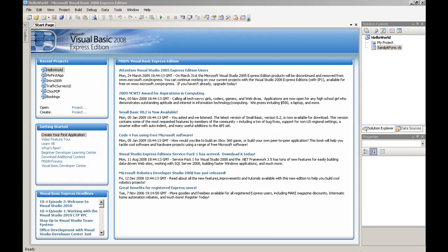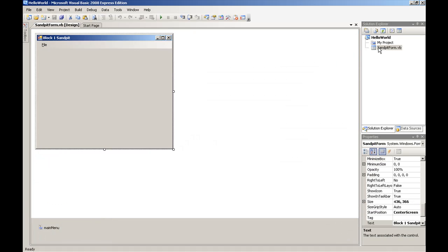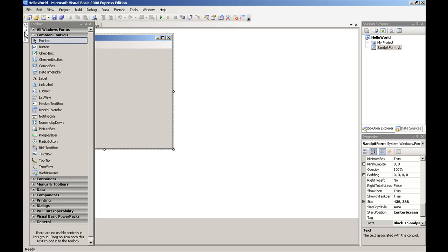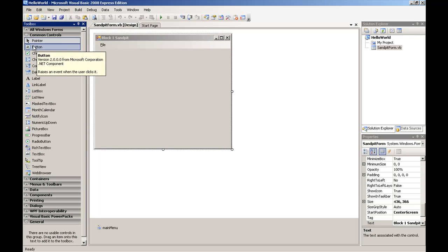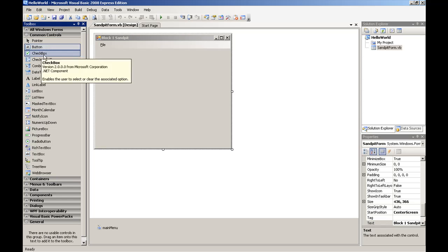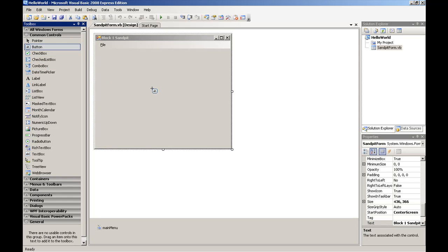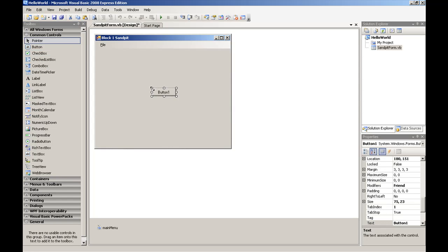Now it's time to start designing our GUI. To display the only form in our project, Sandpit Form, simply double-click the form in the Solution Explorer. This opens up the form in design mode, ready for us to start adding controls like buttons and text boxes. To do this, move over to the Toolbox, click on the button, move over the form, and click on the form. That will place a button on the form.